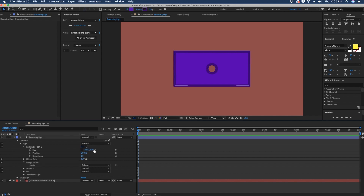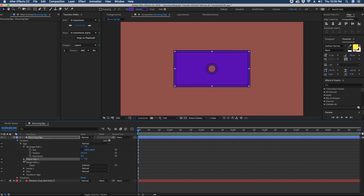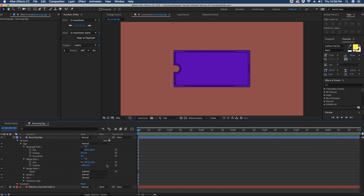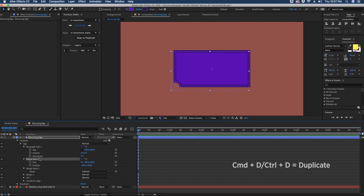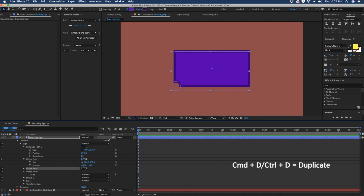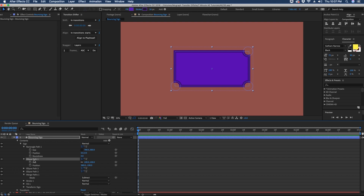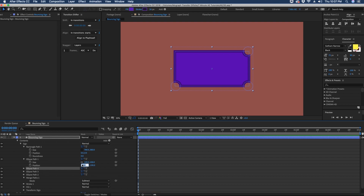We'll say 780 wide and 380 high. Now we want to take this ellipse path, affect its position, and go to negative 380. Then to get it exactly on the corner, we take half of 380, which is 190. Duplicate this ellipse path and adjust the position to 380 to move it to the other side. Duplicate again and go to negative 190 to put it in the top right corner, then duplicate one more time and make the x-axis negative 380 to put it in the top left corner.